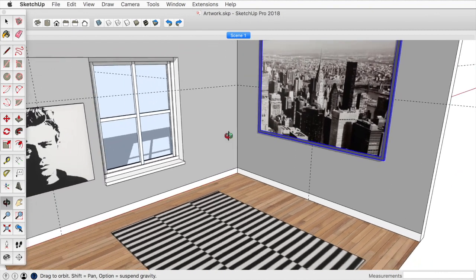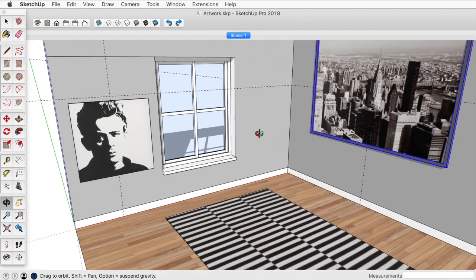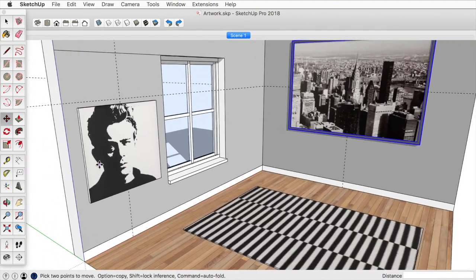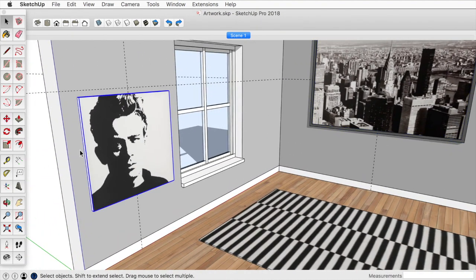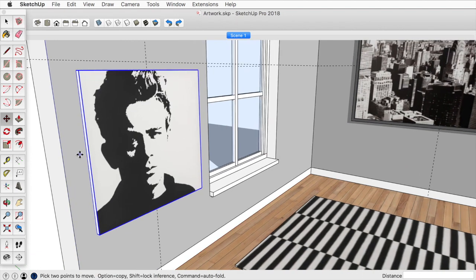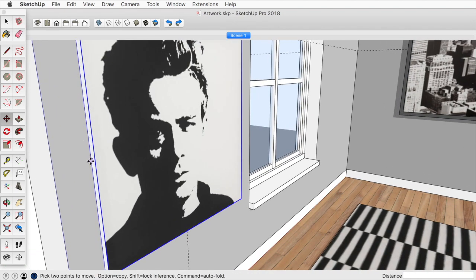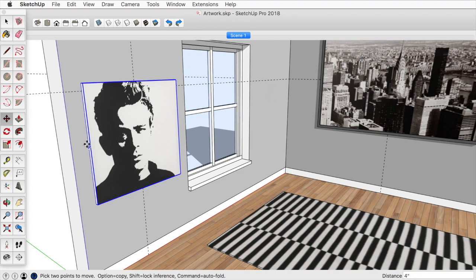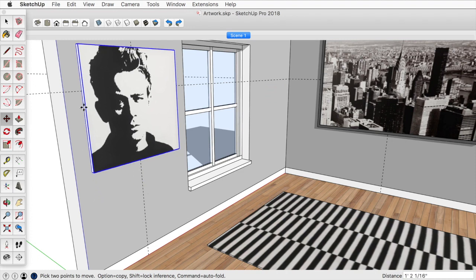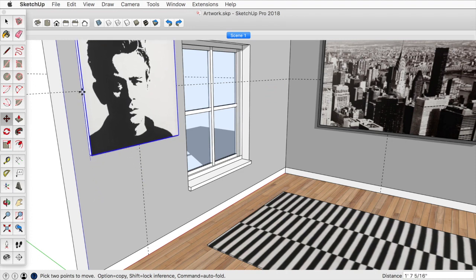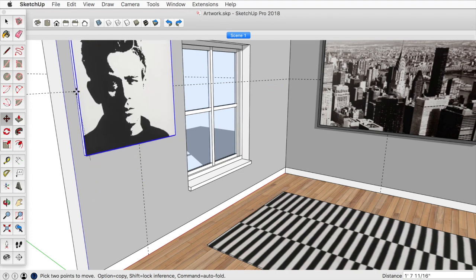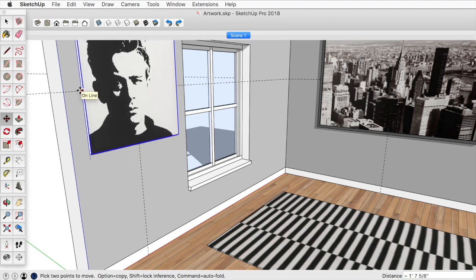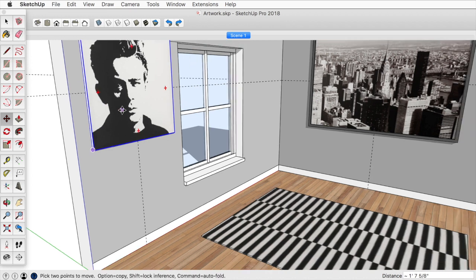So now our left to rights are correct, but our centers are not. So now select the artwork, I'll click on the move tool, I'll find the midpoint here, and then I'll pull this up in the blue axis until I touch the guide.